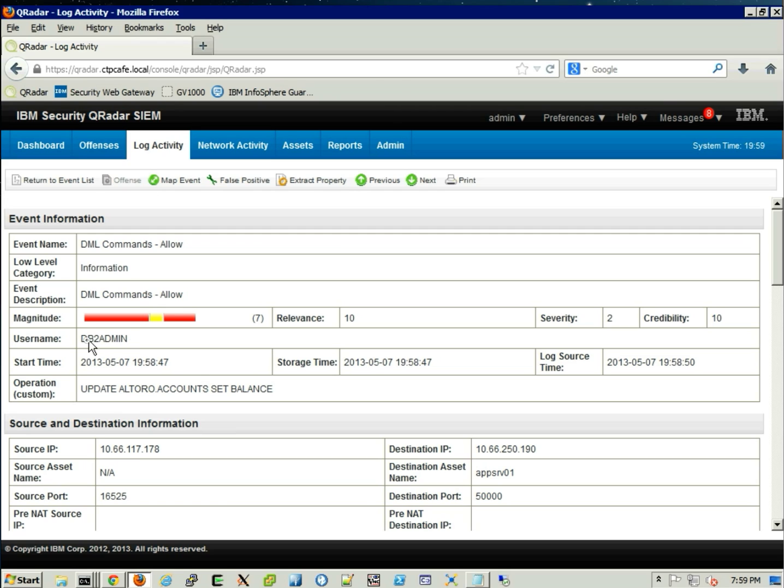We see that the DB2 admin account, which is not the Altoro master account, has actually transferred some balance. And again, Guardian could have been set up to block these attacks as well.